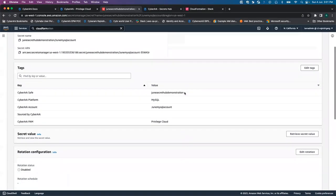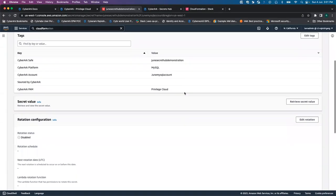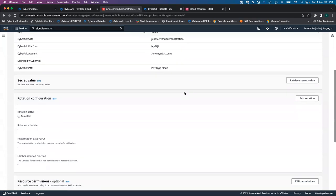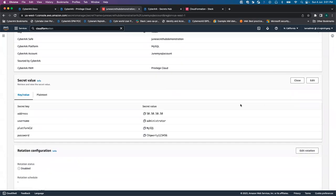So it's almost one minute and let's see whether the new secret value has been automatically populated or not. If I click on retrieve secret value, you are able to see the password has been updated successfully in the AWS Secret Manager.